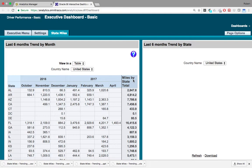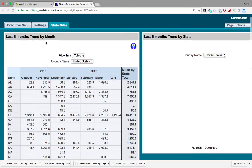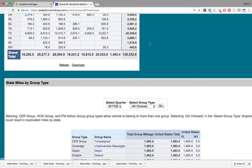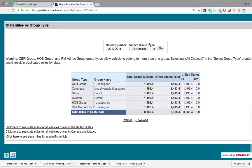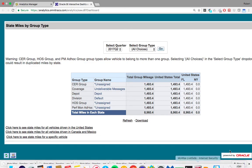Here you can see a few different reports: Last six months trend by month, last six months trend by state, state models by group type, and then state models for all vehicles driven in the United States, state models for all vehicles driven in Canada and Mexico, and state models for a specific vehicle.